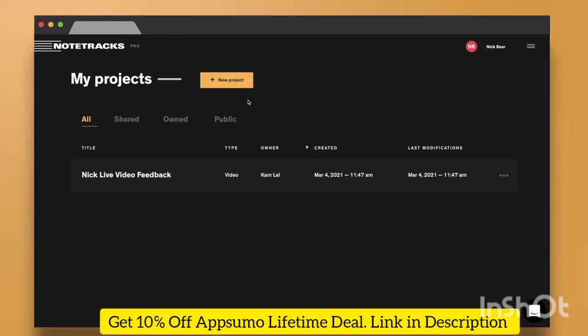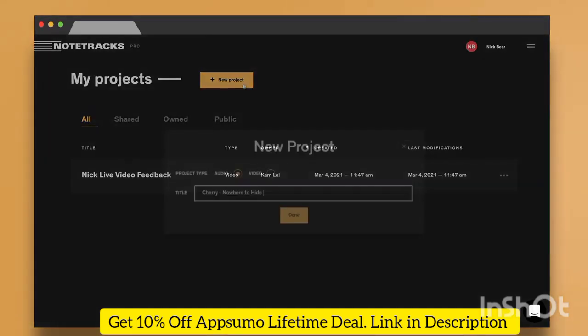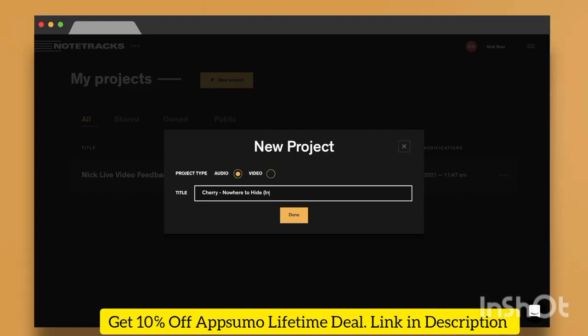Hey, this is Nick with Notetracks. To get started quickly, click New Project at the top of your dashboard and give it a name.